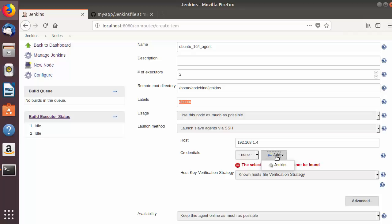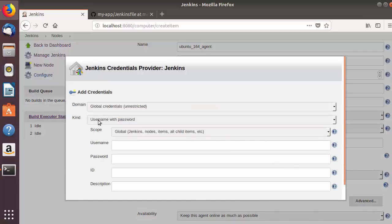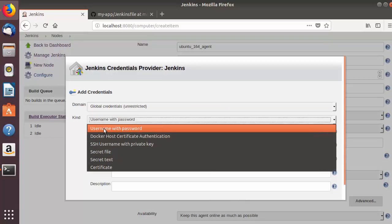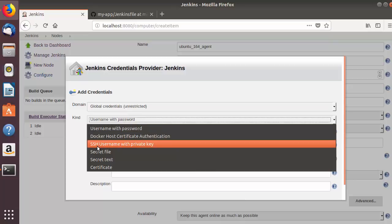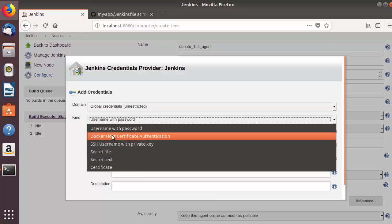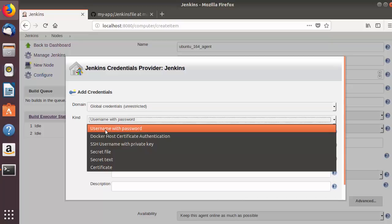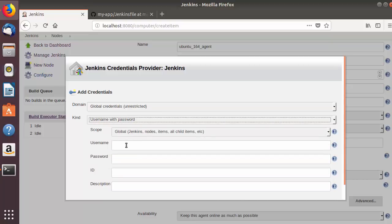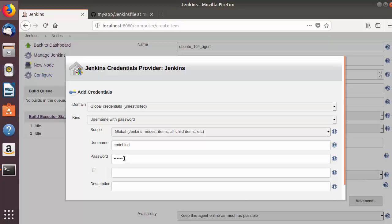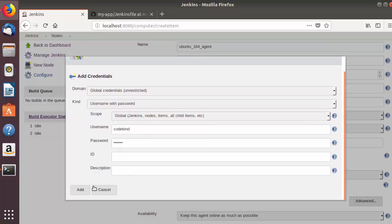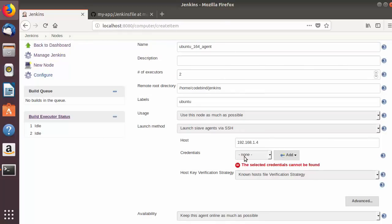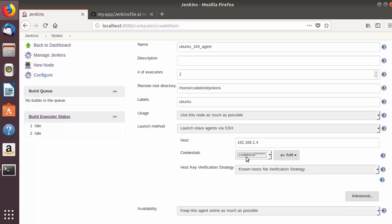For credentials, click Add > Jenkins. Under Kind there are options such as username with password, Docker, and SSH username with private key. We'll use username and password. Enter the username — 'codebind' — and the slave machine's login password, then click Add. Back in the credentials dropdown, select the credentials you just created.